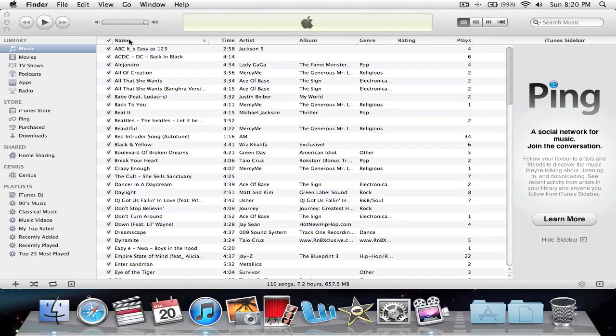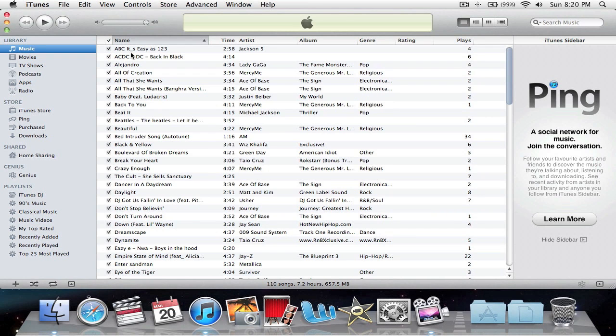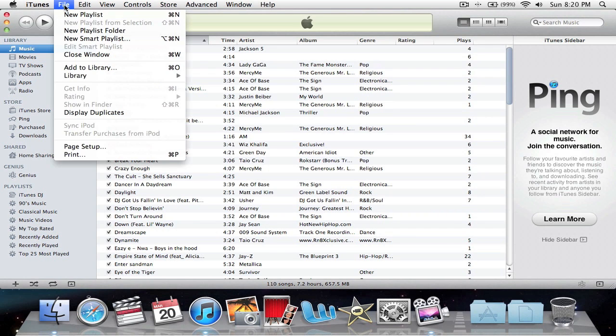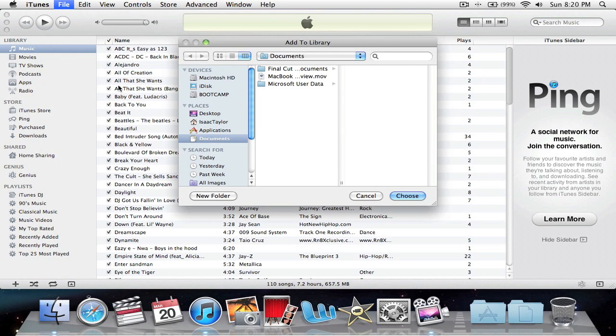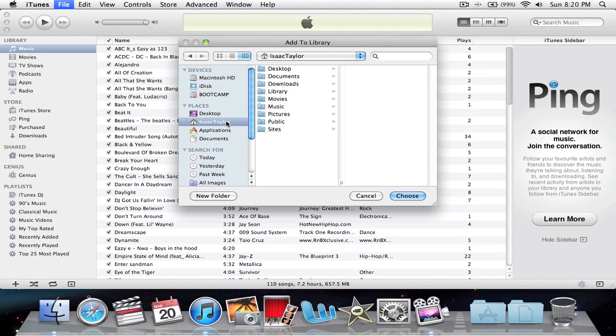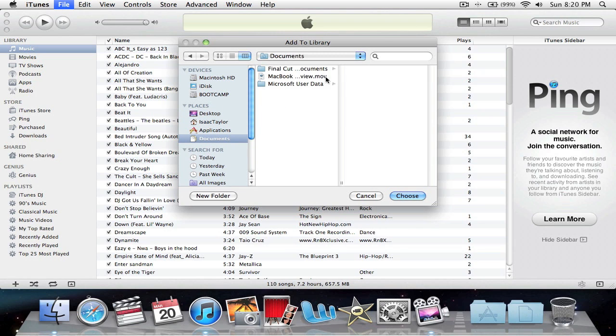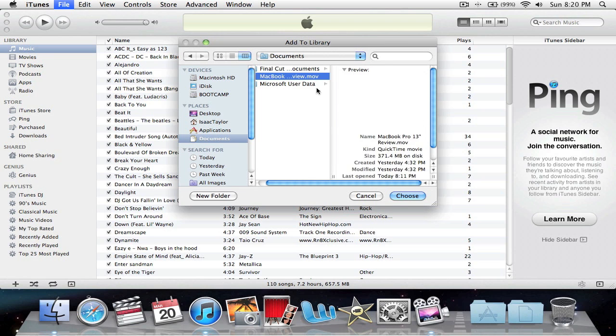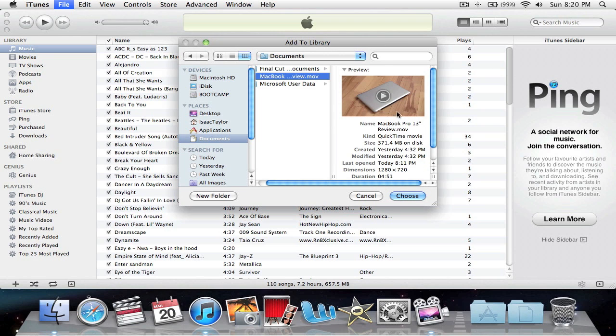All you need to do is go to File > Add to Library. We're already in Documents. Make sure you select Documents, Desktop, Downloads, or wherever you've saved your video. There's one right there - it's a .mov file. Just click on it and the information should be here.